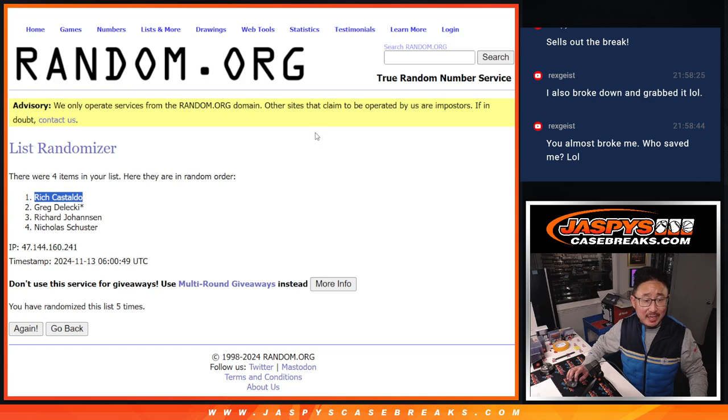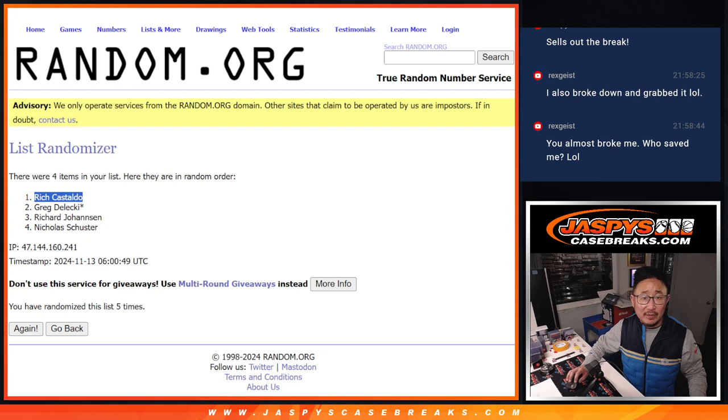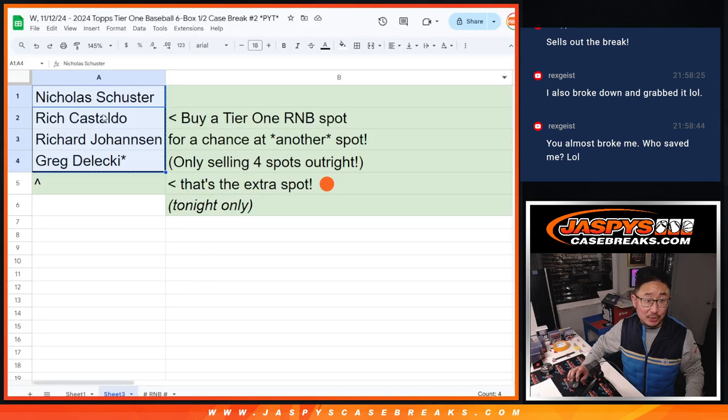Rich C, congrats. After five, you're getting an extra spot.